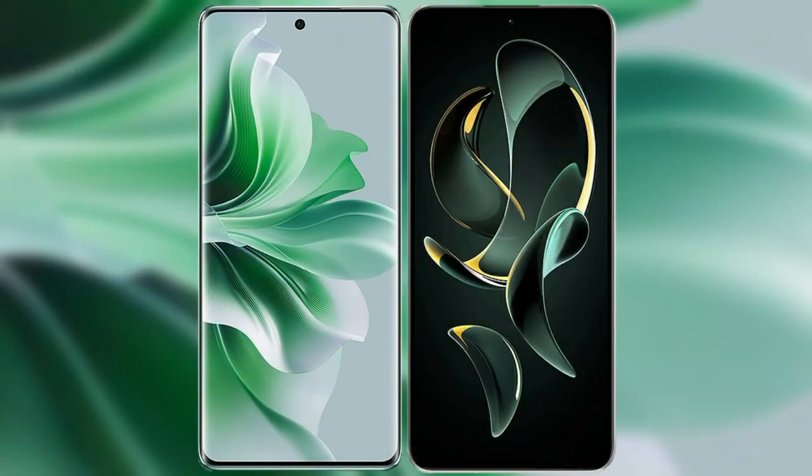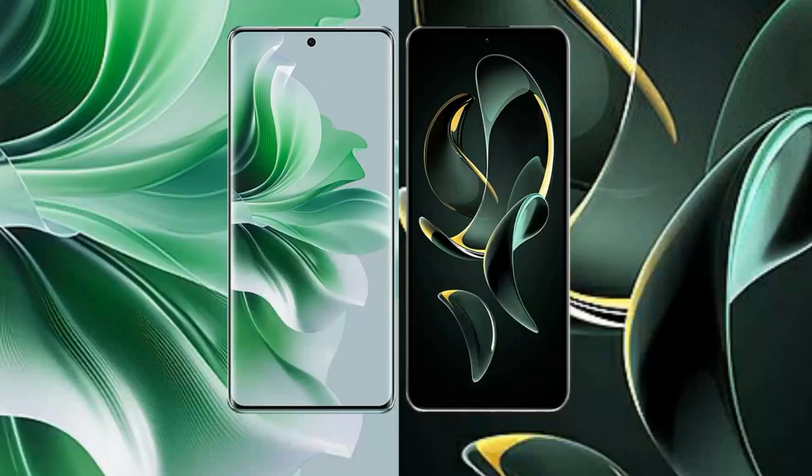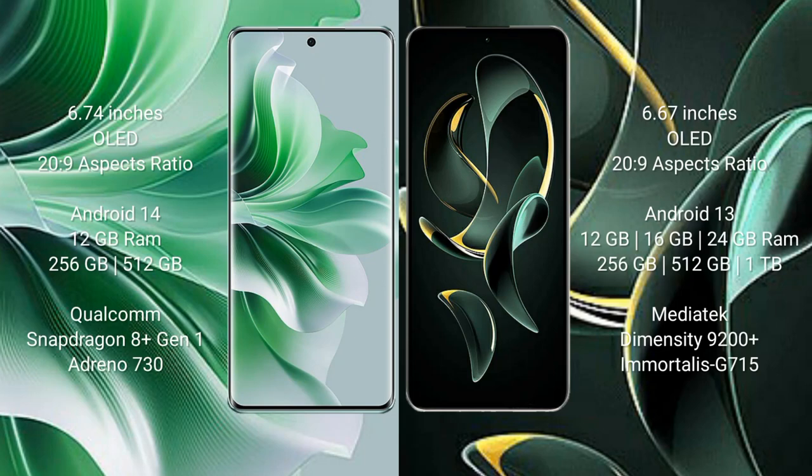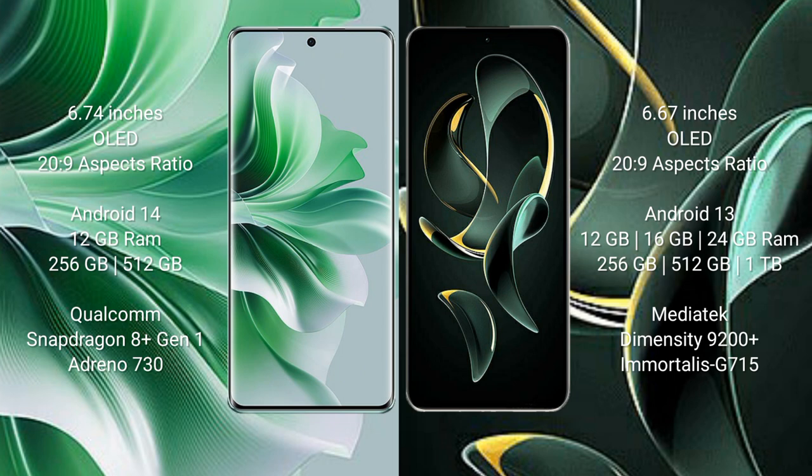I will compare the new OPPO Reno 11 Pro with Redmi K60 Ultra. OPPO Reno 11 Pro comes with a 6.74-inch OLED display with 20:9 aspect ratio. Redmi K60 Ultra comes with a 6.67-inch OLED display with 20:9 aspect ratio.